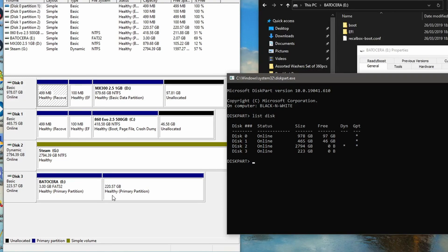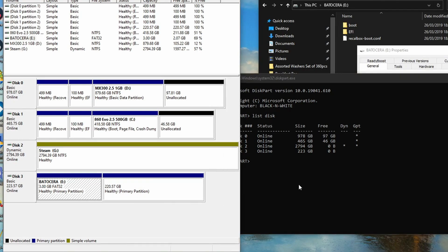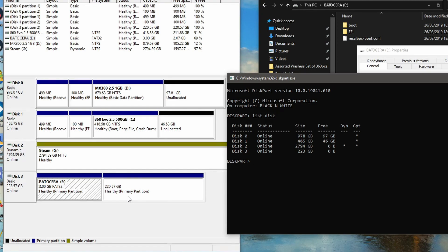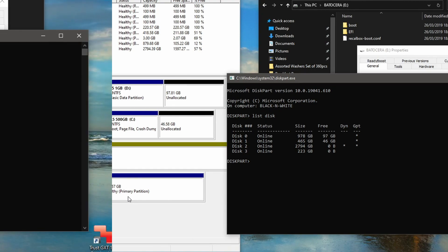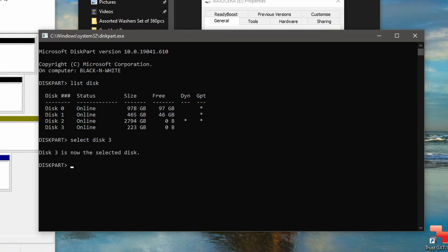Yours might be grayed out and you might not be able to access these different partitions - that's normal, that's fine. We're just going to go through these instructions and it will release all these for you. Type in 'select disk' and then the number that you want. In my instance, it's 3. Yours might be different.